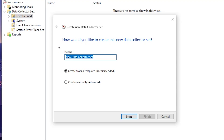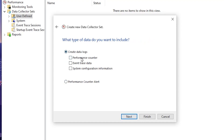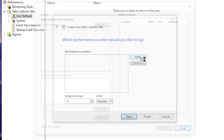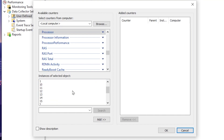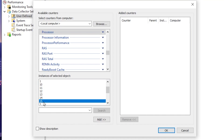Right-click, go to New, and click on Data Collector Set. Enter any name — for example, I'm typing 'persons'. Then go for 'Create manual and advanced settings' and click Next. Check mark the Performance Counter option, click Next again, then click the Add button and add the Processor options. Go to the next tab and choose the maximum number available — I have 15, so select 15.